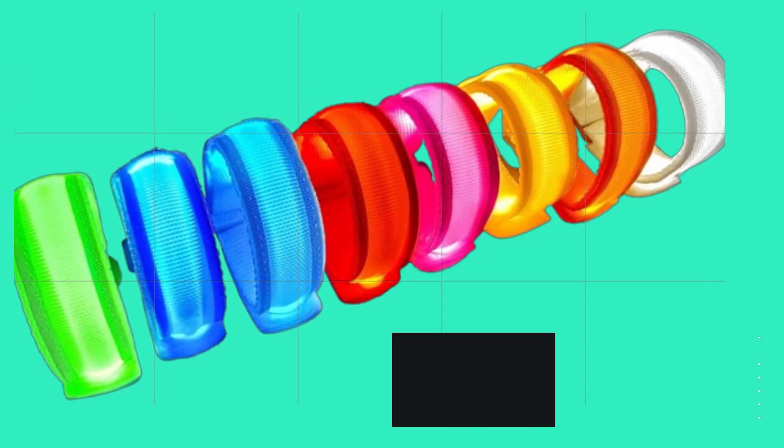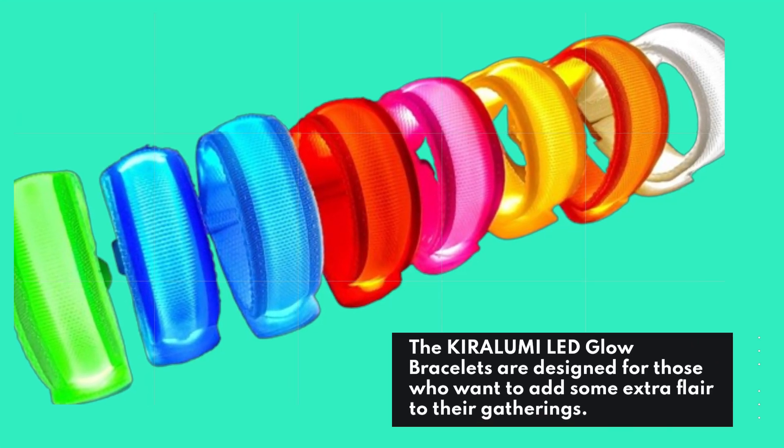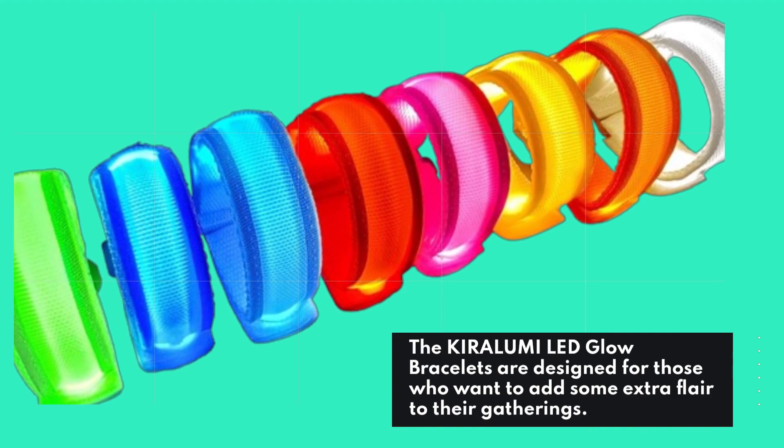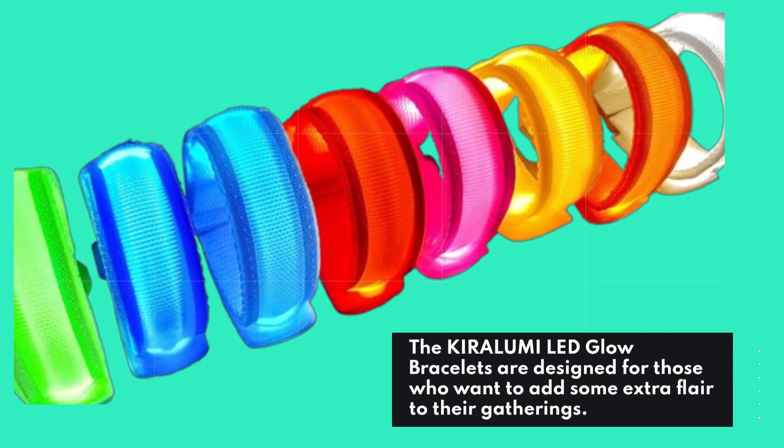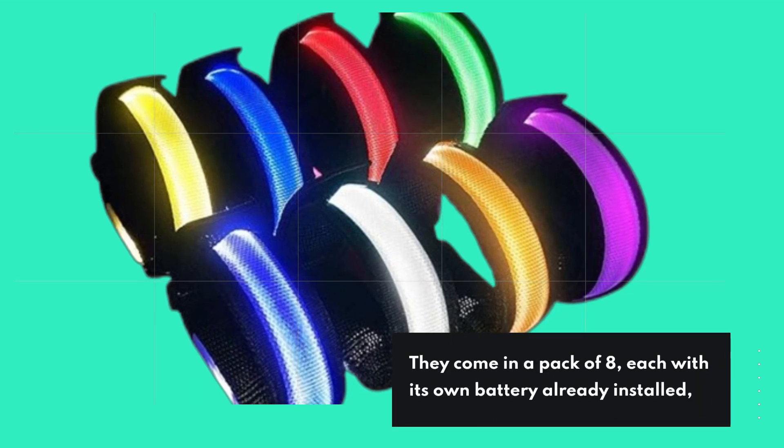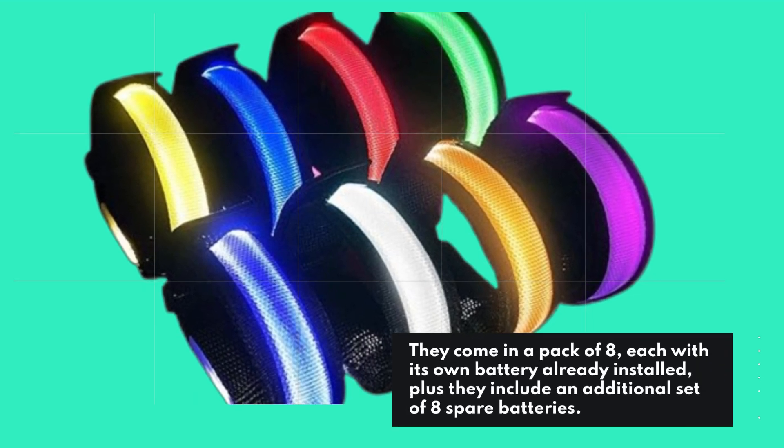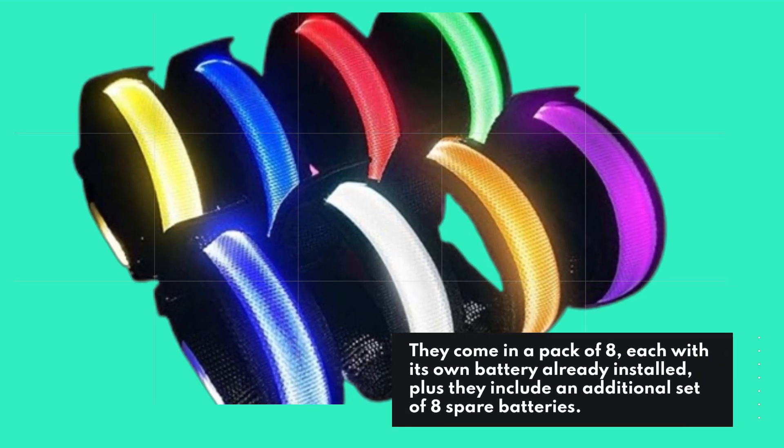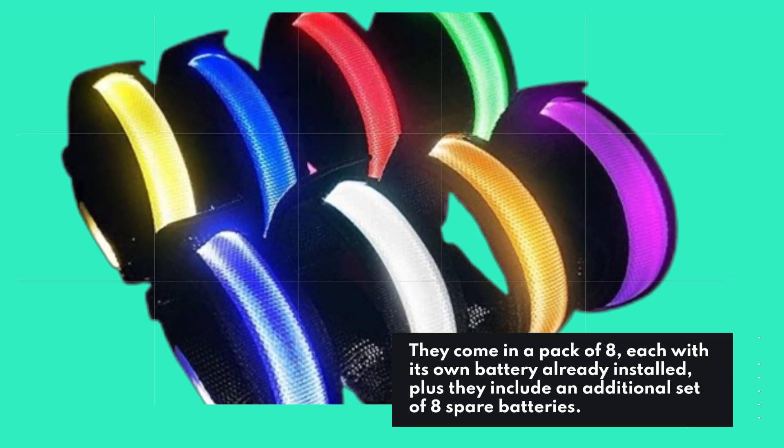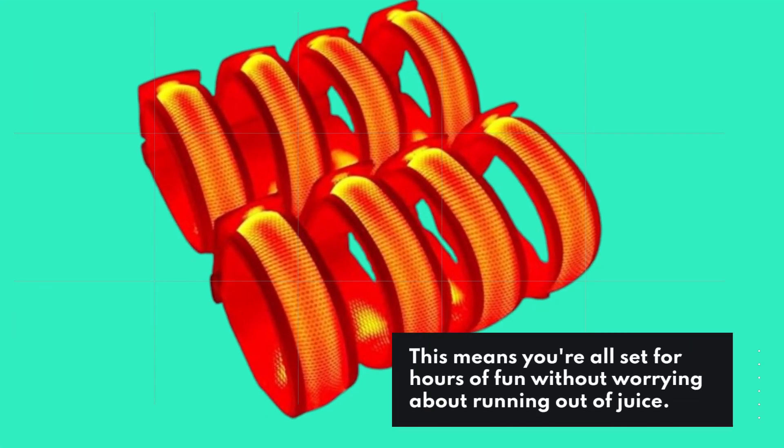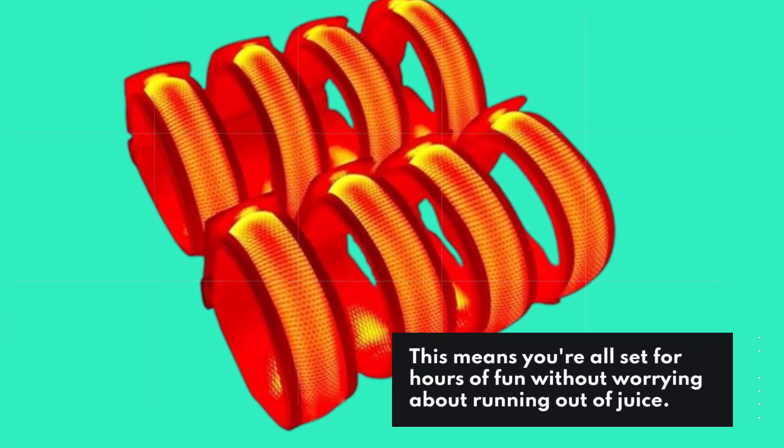The KIRALUMI LED glow bracelets are designed for those who want to add some extra flair to their gatherings. They come in a pack of eight, each with its own battery already installed, plus they include an additional set of eight spare batteries. This means you're all set for hours of fun without worrying about running out of juice.